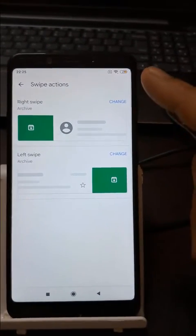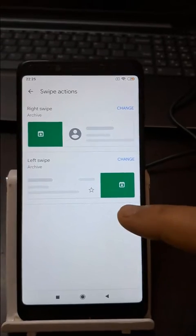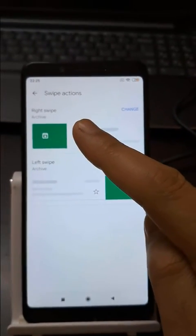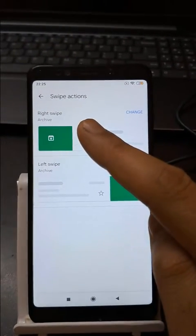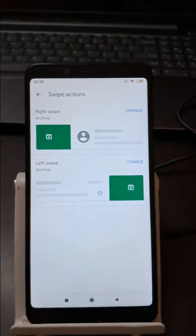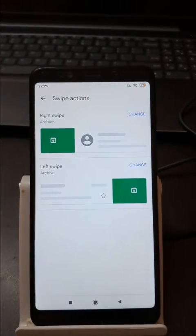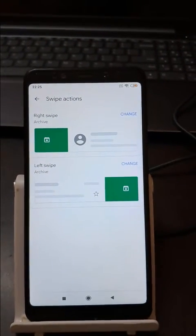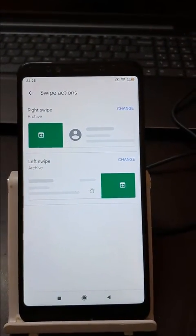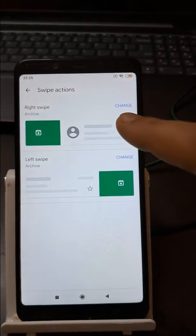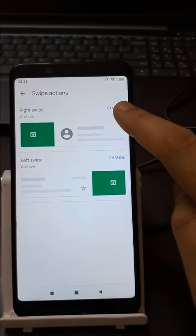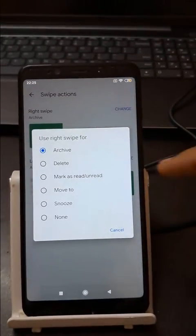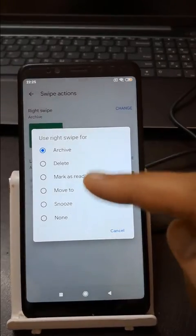We have two choices: right swipe and left swipe — whichever is your most favorite action. You can go with the right or you can go with the left. Right now I'm going to change the right swipe action. Just tap here on Change and you will see this pop-up.